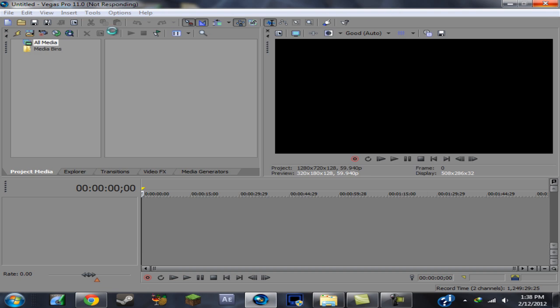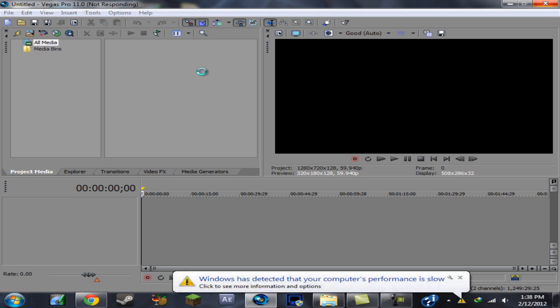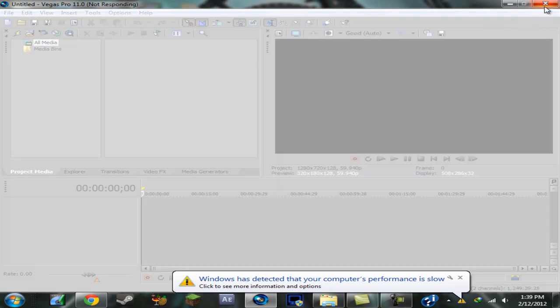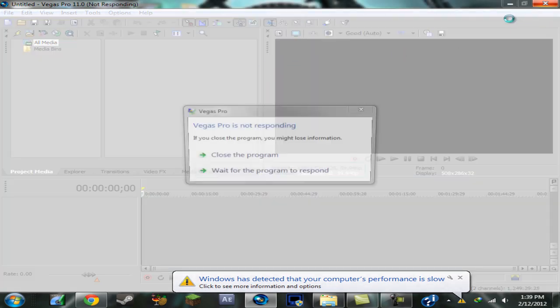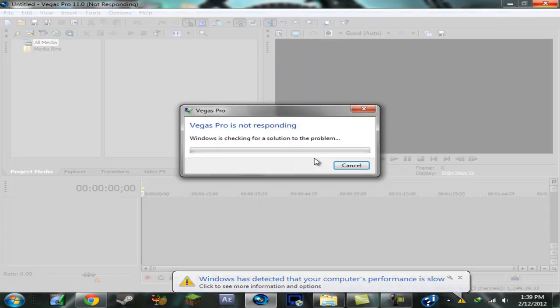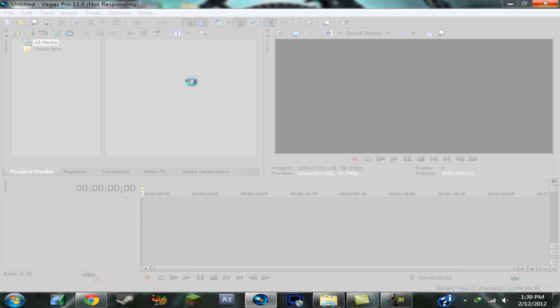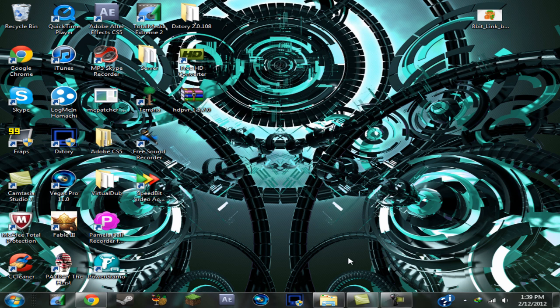Basically what happens is it will say Sony Vegas Pro 11 is not responding, so then it crashes and basically it just won't work every time you try to put in a clip or a video or something to render out and put it on YouTube. It will just crash and it just won't work at all.